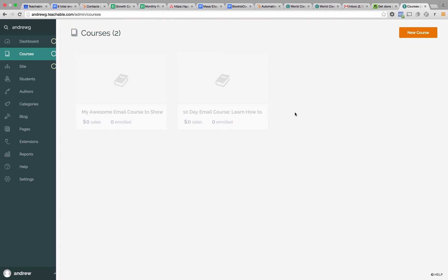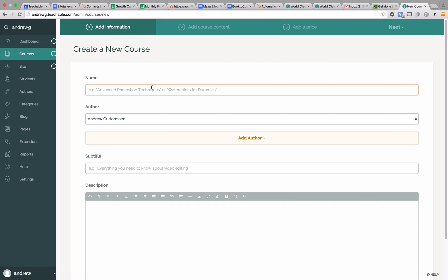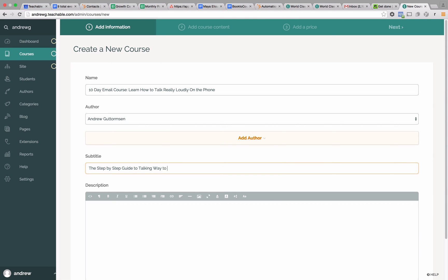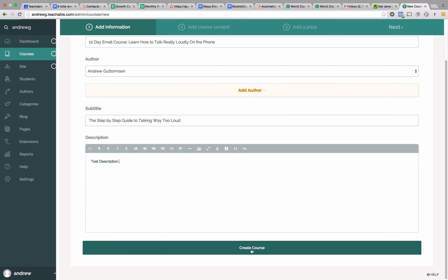The first thing we're going to do is actually create the course. We'll handle the signing up for the course in a moment. First we need to set up our course, set up the content, and set it up so that it drips out and the emails are delivered when you want them to be. So the first thing to do is create a new course. Let's call it our 10 day email course — learn how to talk really loudly on the phone. I'll put in an author and create a subtitle: the step-by-step guide to talking way too loud. Our course is created. This is the start of our email course.